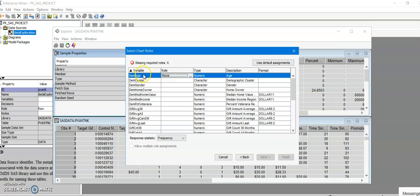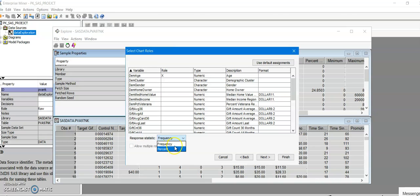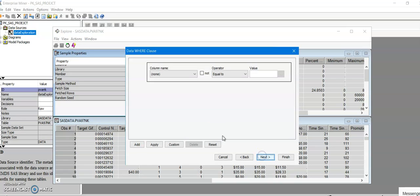In my case I'm going to create the histogram for age variable, so I'm going to assign the role of X. I would like to have the histograms by the frequency, but you can also choose to do percentage depending on what you want. My choice is frequency and then I'm going to do Next.